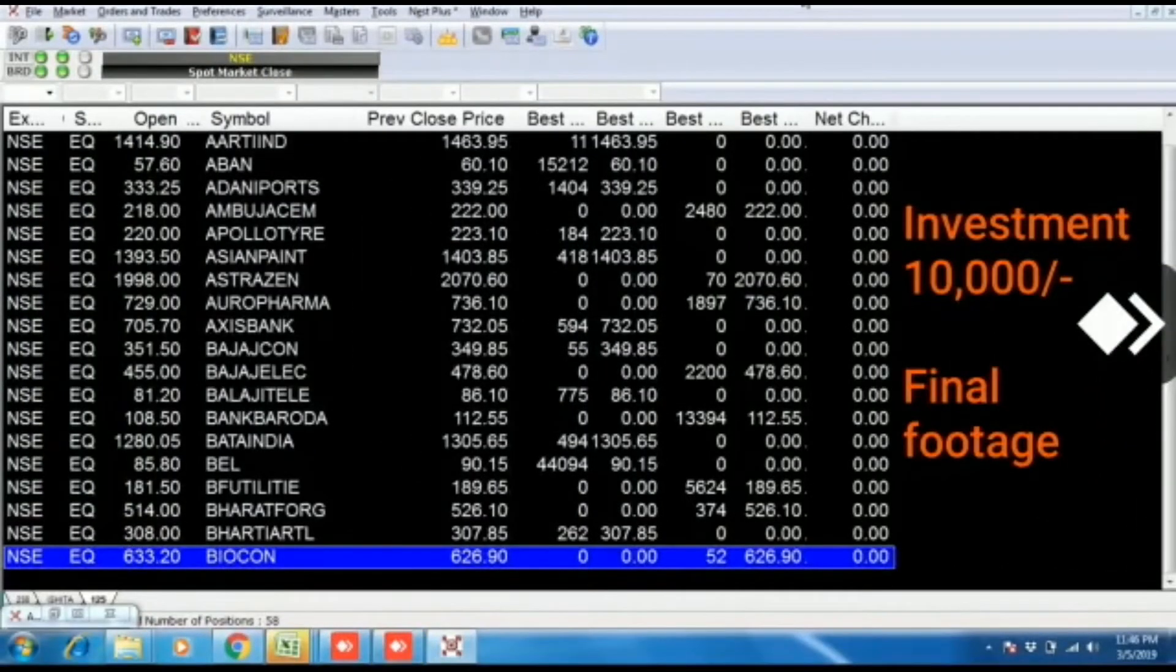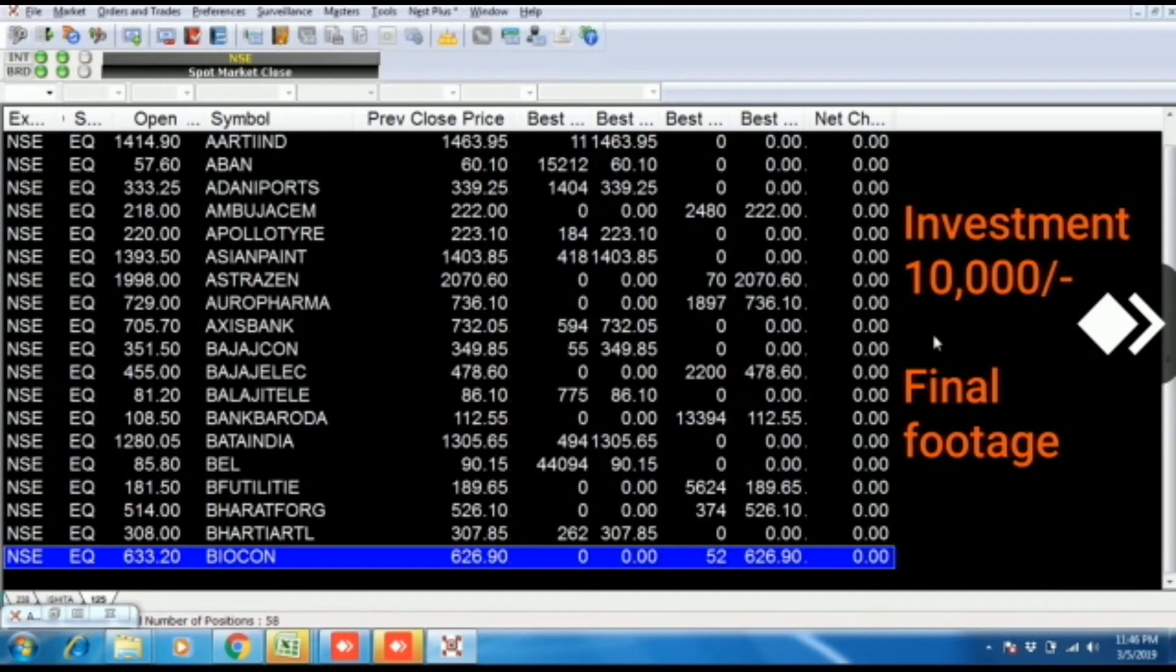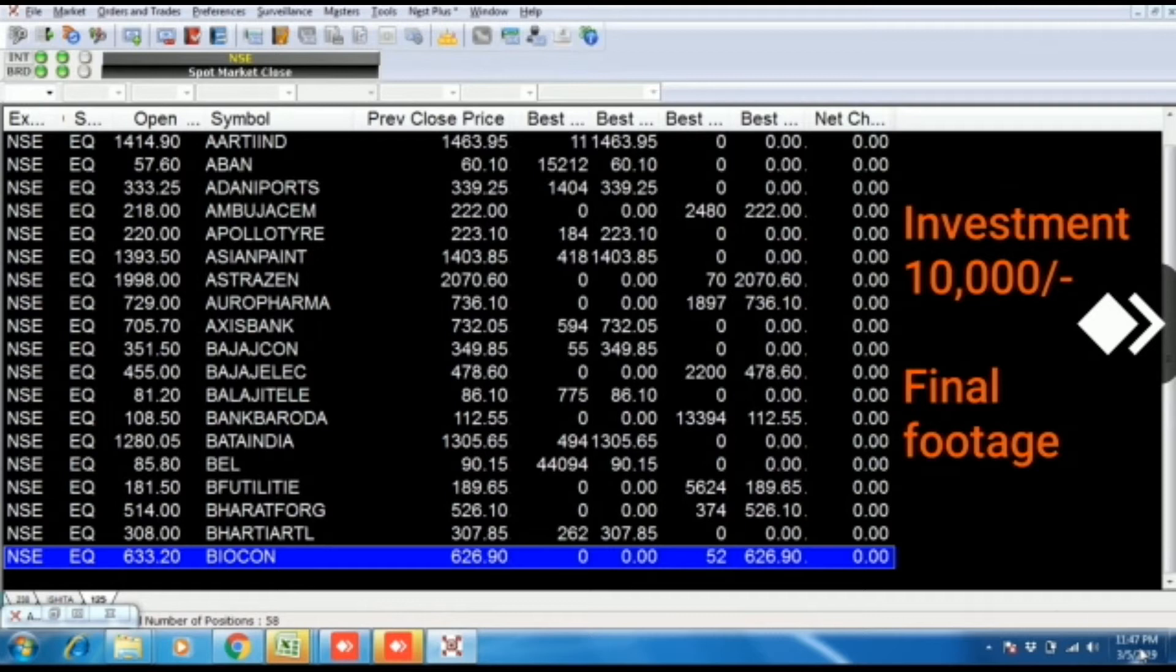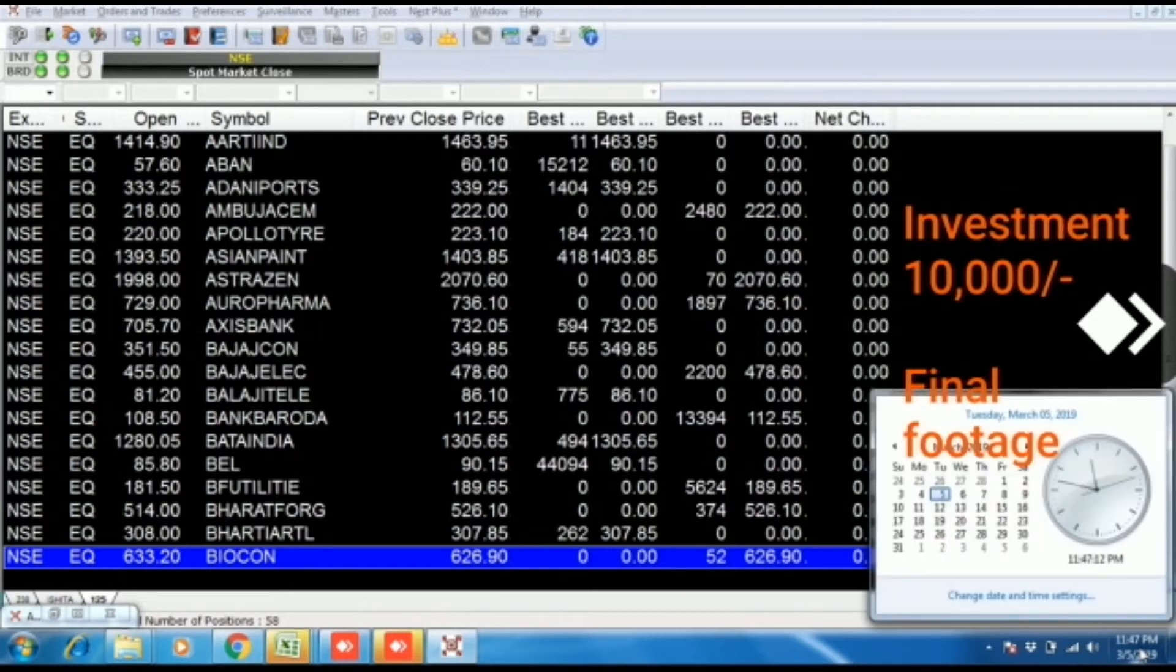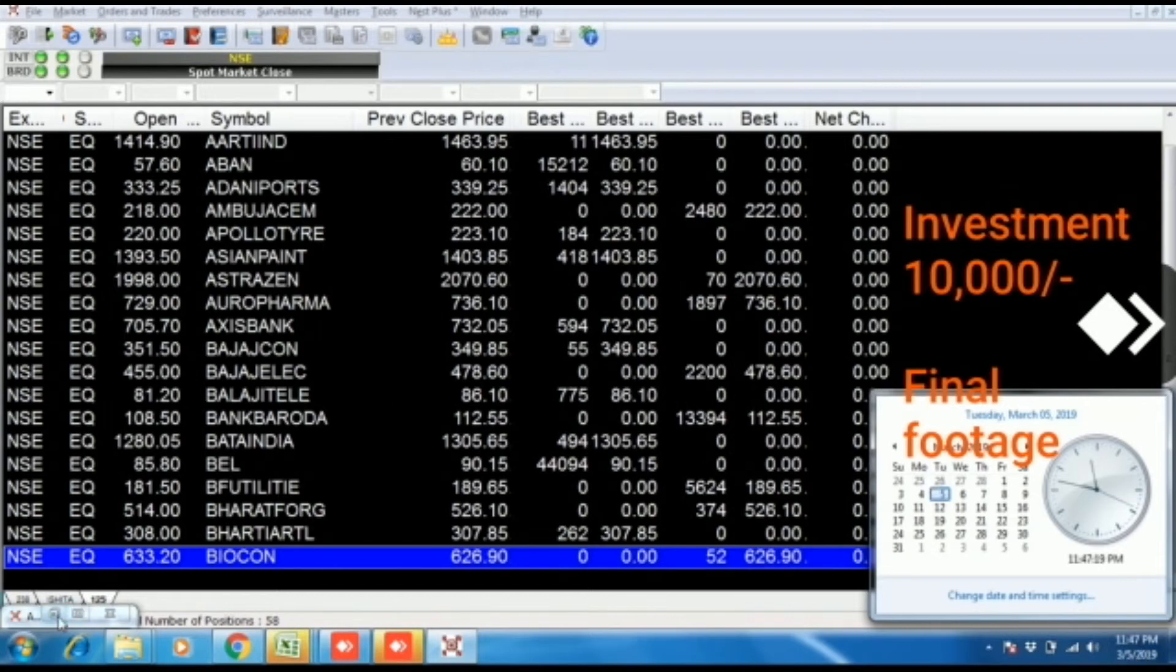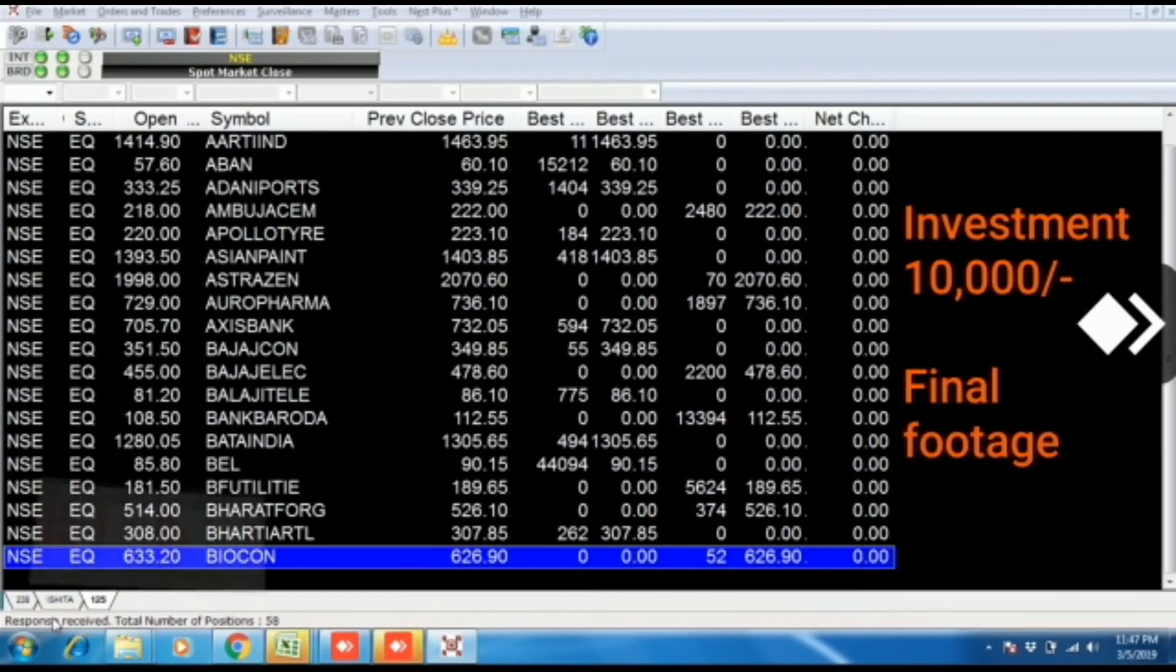Good evening friends. This is a final video footage of 10,000 rupees investment. We are committed to upload the small investment video, which is the investment of 10,000 rupees. We named this video as a shoot up packet. And we started this uploading video from 14th of January 2019.